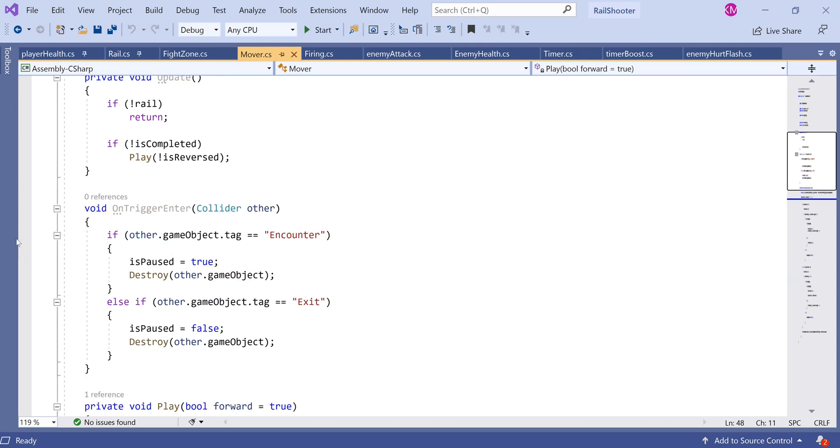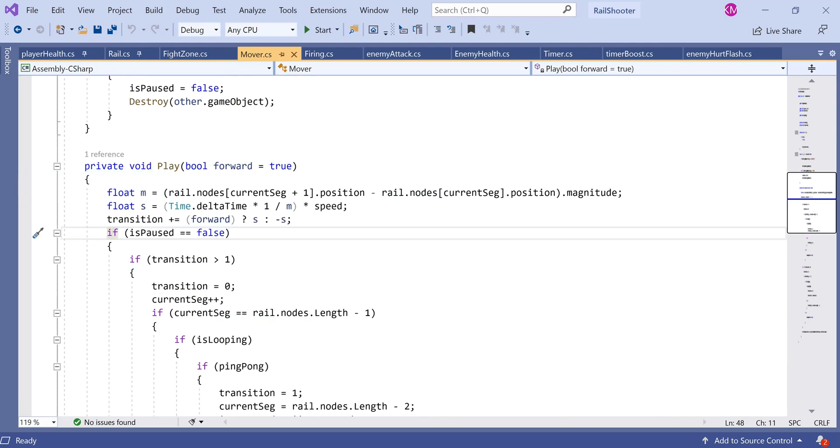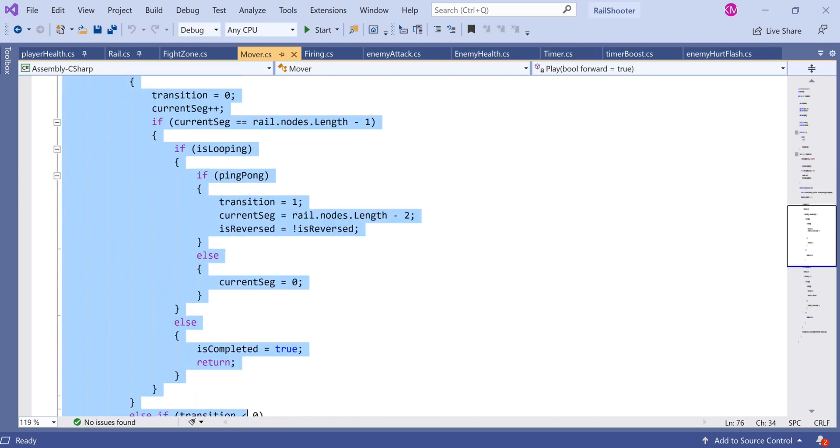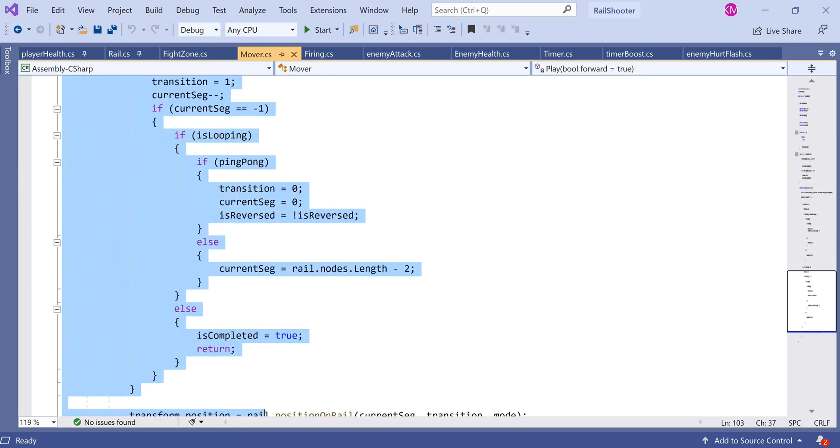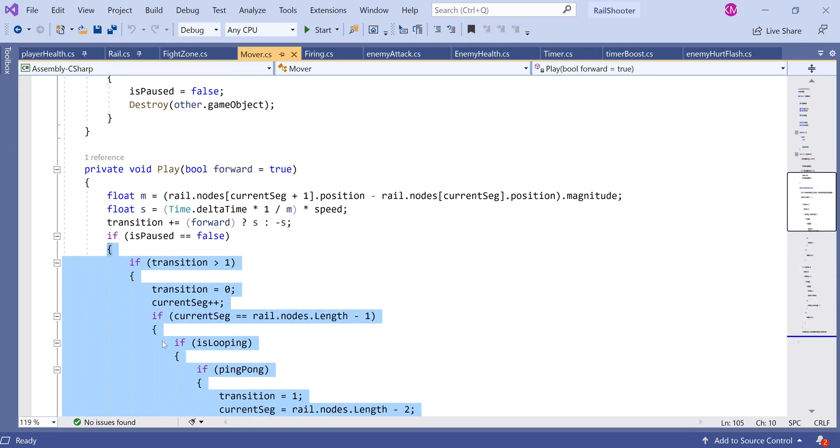Let's look at void OnTriggerEnter Collider other. If you imagine our object is moving along the rail, it will keep moving and won't stop for anything because we haven't explicitly said stop if a certain thing happens. I've created an object and tagged it as encounter. When the game object the mover script is attached to - the main camera - collides with a game object with tag encounter, then this boolean becomes true and we destroy the other game object. There's an else if where if the object is exit instead, we make isPaused false and destroy the other game object. In each instance, the object causing us to go into either state will be destroyed.